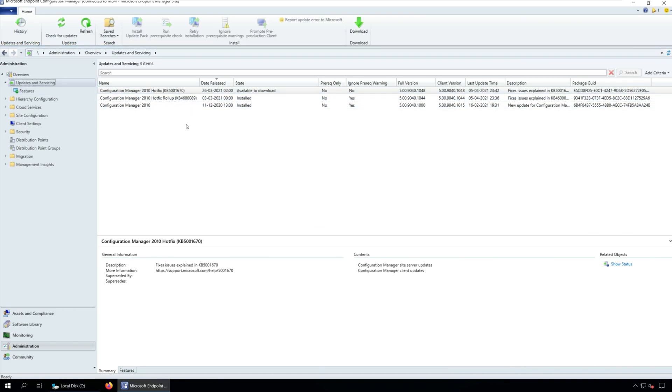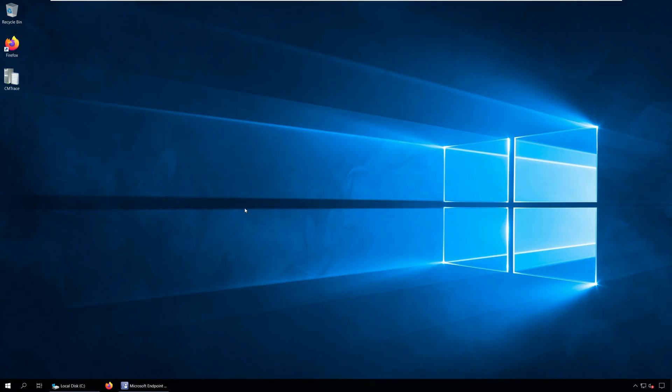To get the SCCM 2103 update in console, you must run the early update ring script. If there is a pending restart for the server, reboot the server and then begin the update installation. Usually a pending restart doesn't allow the update installation to occur.